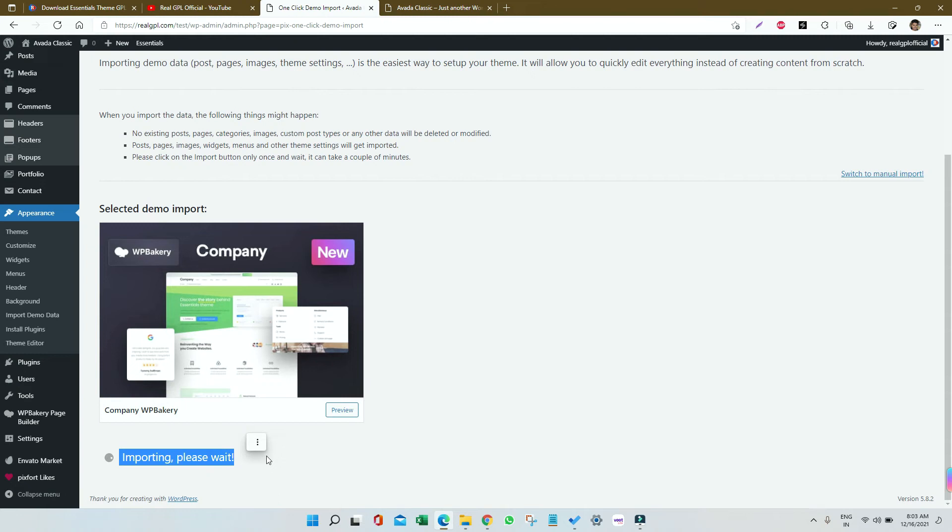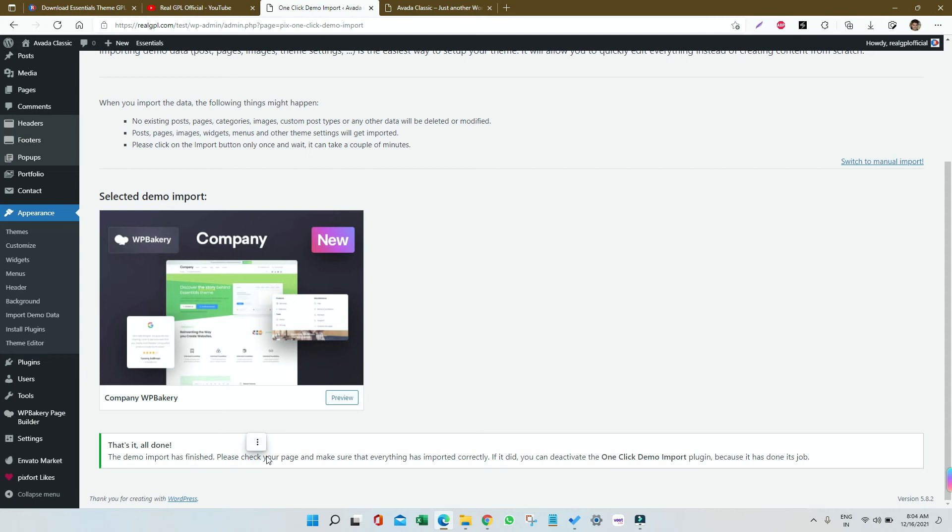Just wait patiently. It hardly took around one minute to complete, and you can see the notification - 'That's it, all done.'